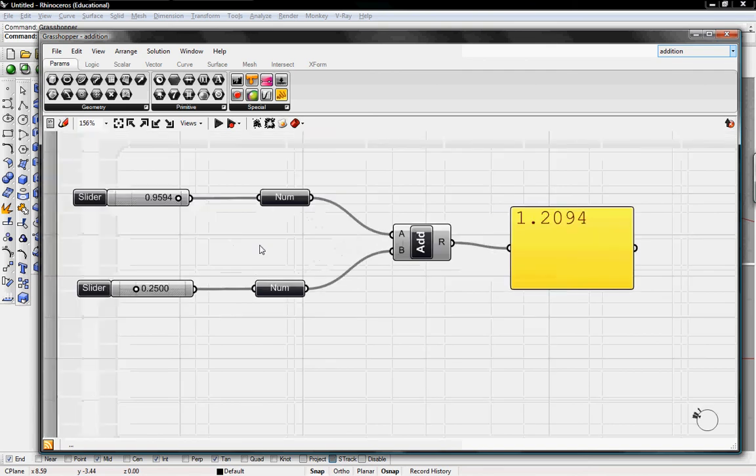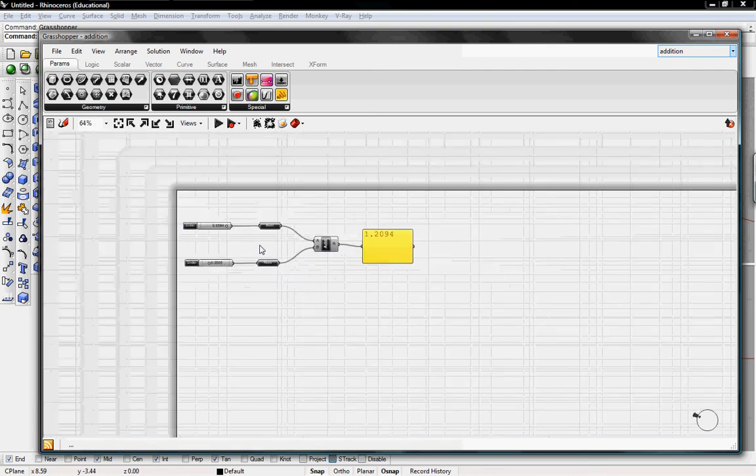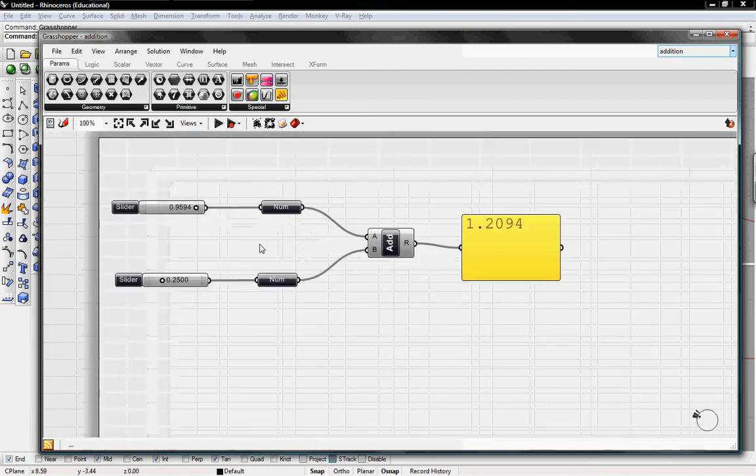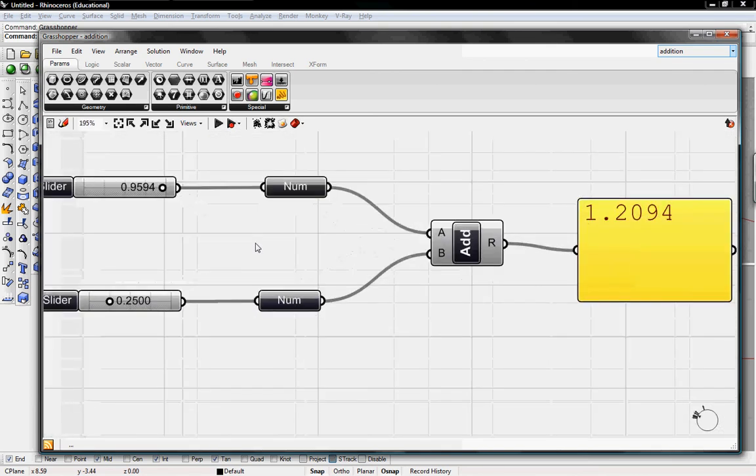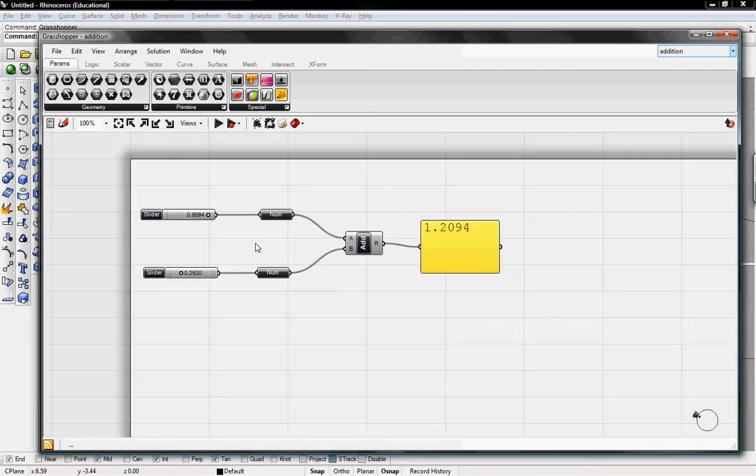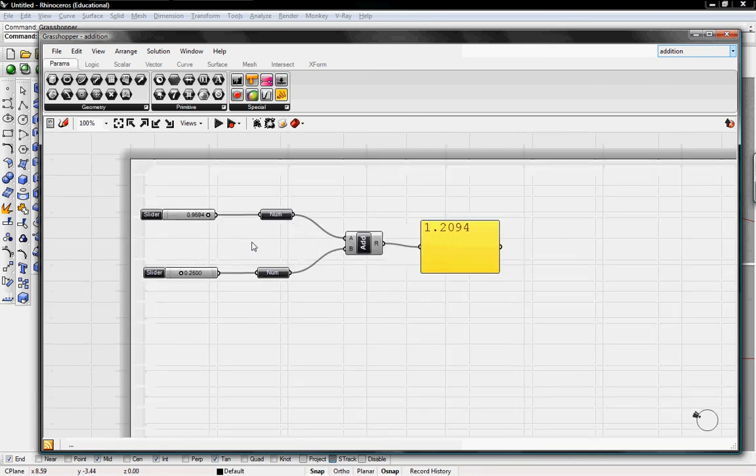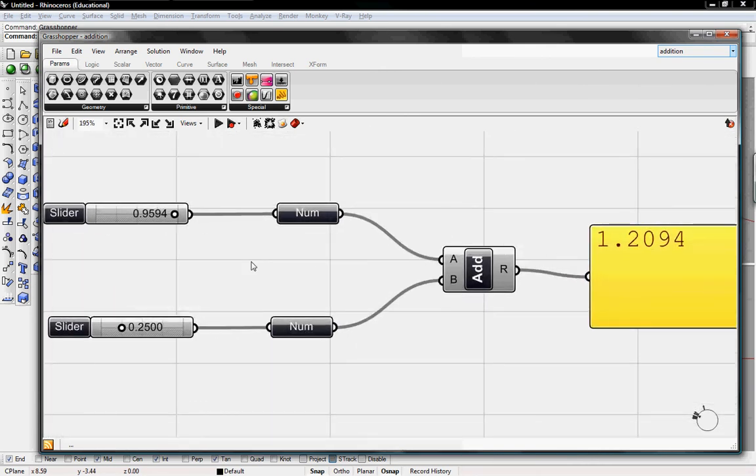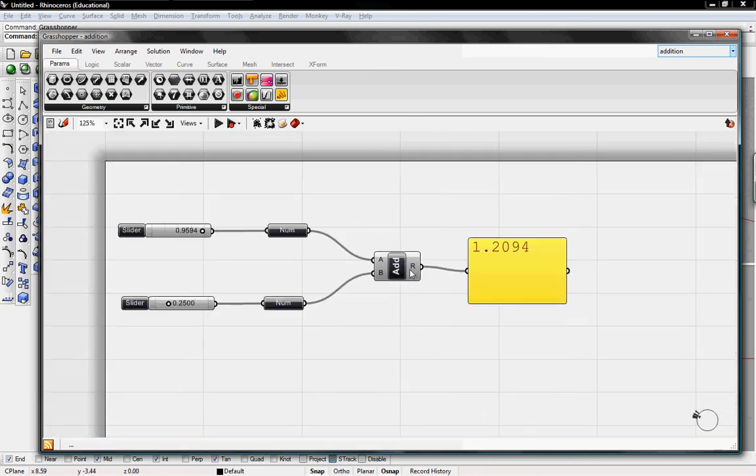I can also zoom in with a scroll wheel and a mouse. This is just like Rhino or many other 3D modeling programs. It zooms quite efficiently.